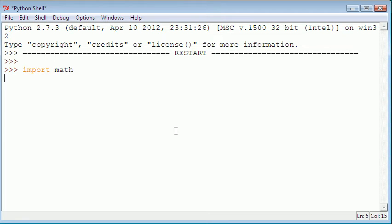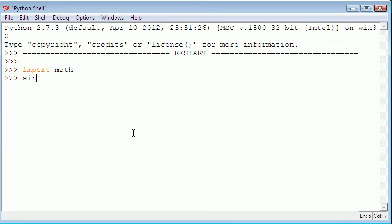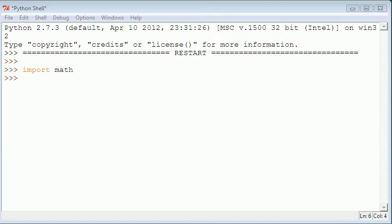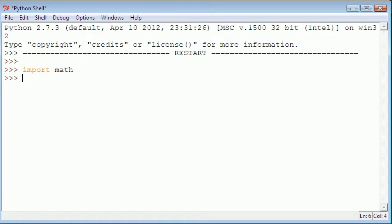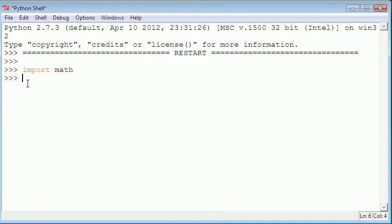So we import math and then we can do things like sine or anything. That's what it does - when we import a math module it allows us to do special functions.